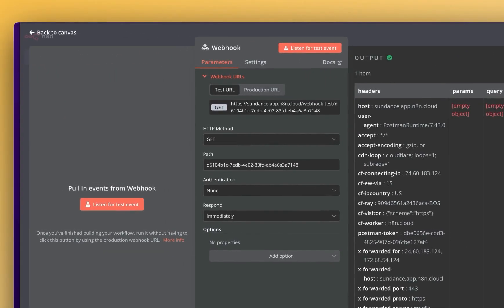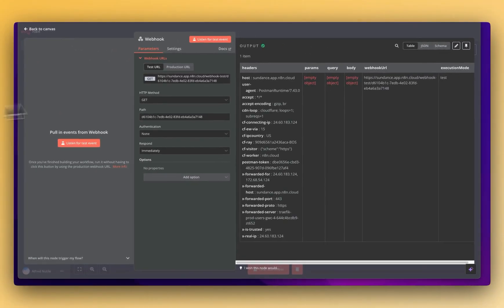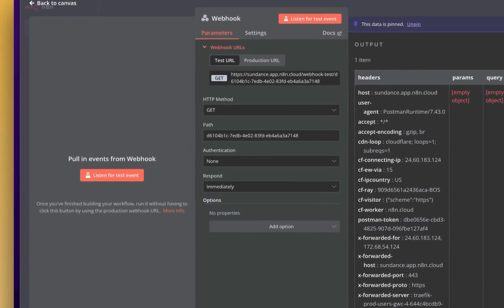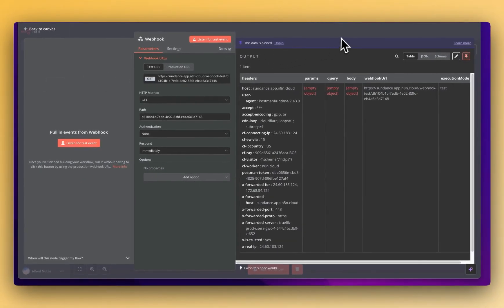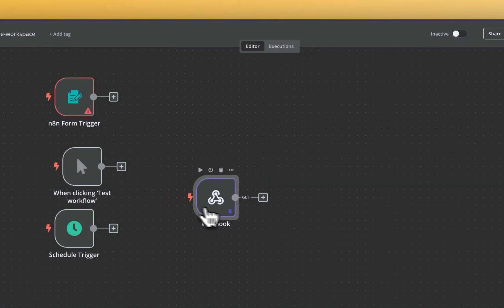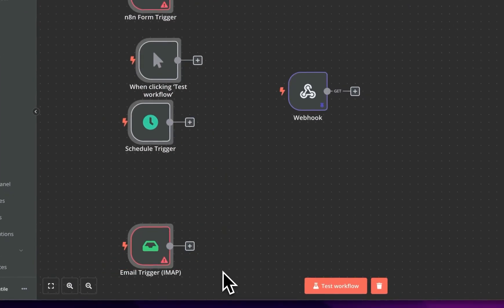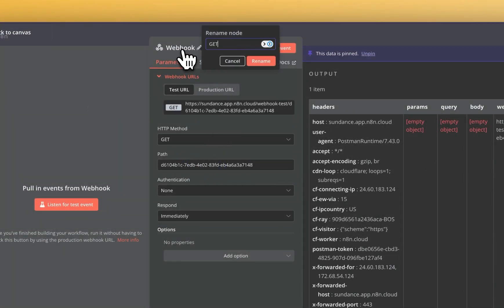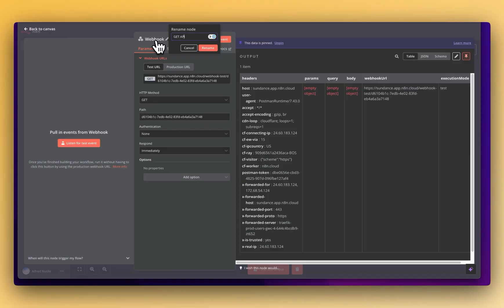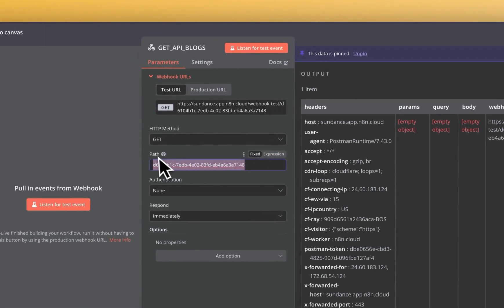The next big thing to understand is that you can pin data. This is a huge part of your workflow that you'll really appreciate. What it means is that when I do my next step I don't have to run the previous node again. You can name these nodes too — you don't want to lose track of things. So we can call this 'Get API Blog Items' since we'll be doing a blog CRUD — this would be our index endpoint.